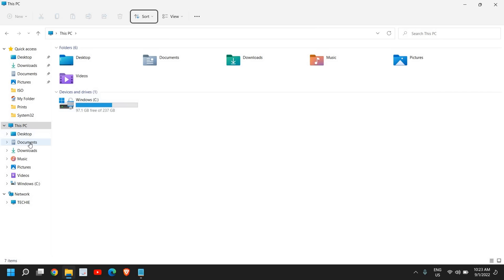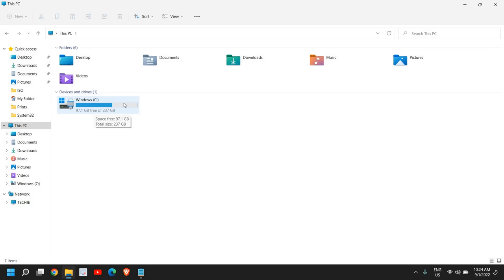You can also look for documents, pictures, downloads. Just free up the space because the higher the space you have, it will be used as virtual memory, as cache memory. Please ensure that it should not be in the red, it should be green or blue. Once this is done, close this window.